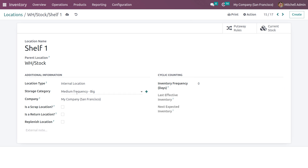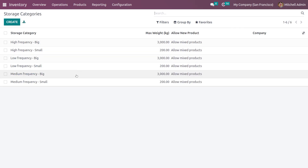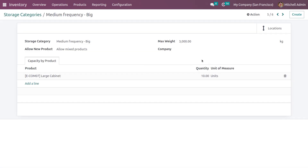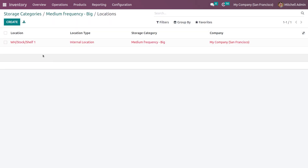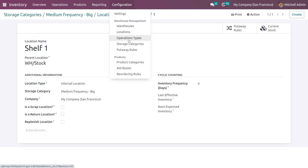After adding the storage category and saving the settings, if you go back to the storage categories and then to Locations, you can see the location which we have added under the category we created. Now if you go to the Put Away Rules, you can add put away rules to the storage categories you have created.